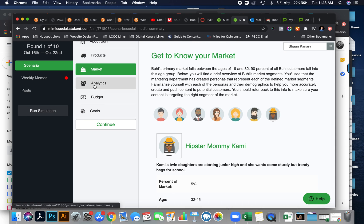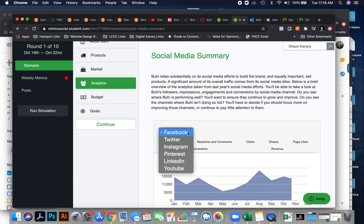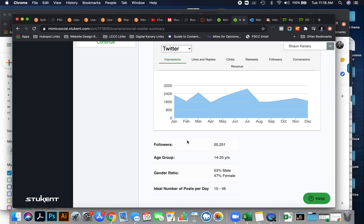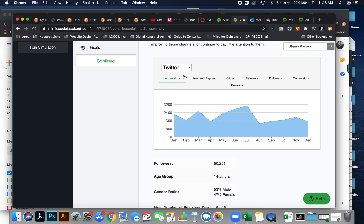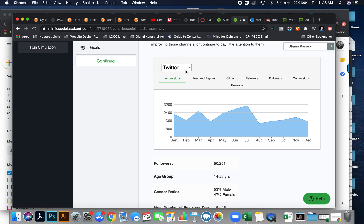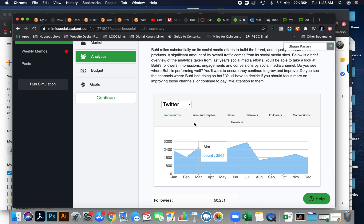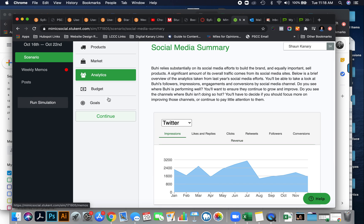So you'll want to keep that in mind as you go through each one of your platforms, and say, okay, well, you know, Hipster, he falls into this Twitter group better than he does Facebook.